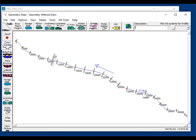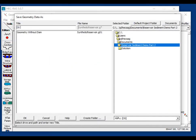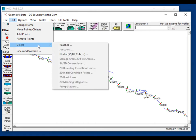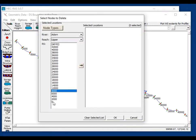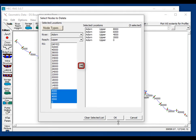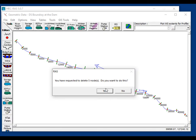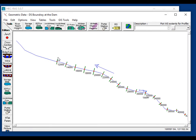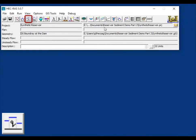The first approach is to make the cross-section upstream of the dam the downstream boundary condition. We'll save the geometry as 'downstream boundary at the dam,' then delete all cross-sections downstream of the dam. After confirming the deletion, we're left with a downstream boundary condition close to the upstream face of the dam. Save that, then open the quasi-unsteady flow data editor.